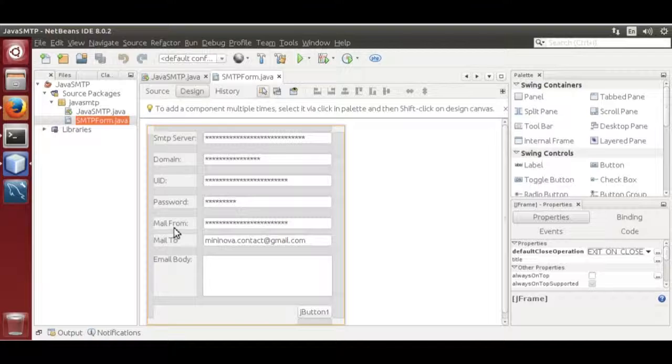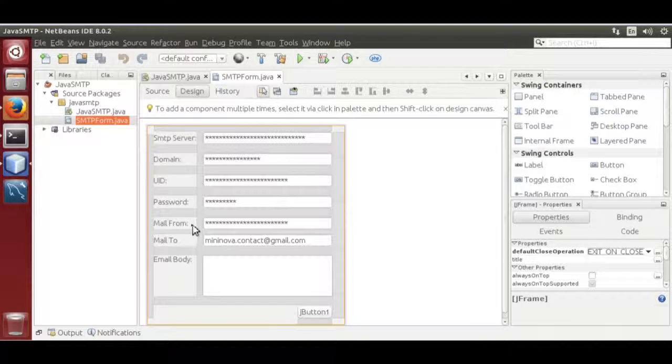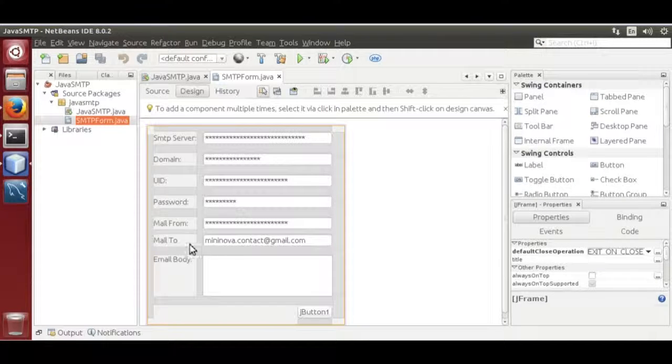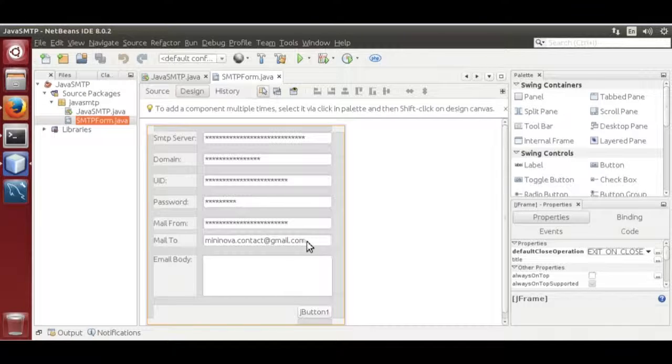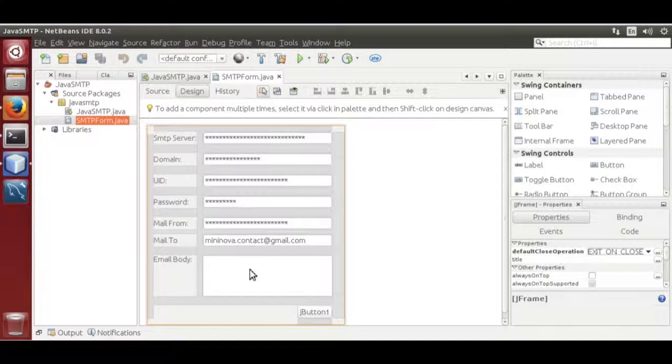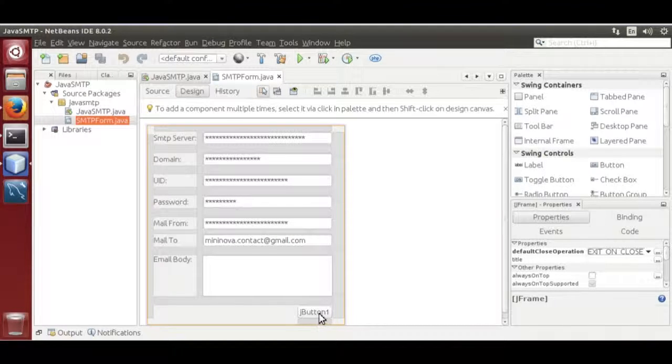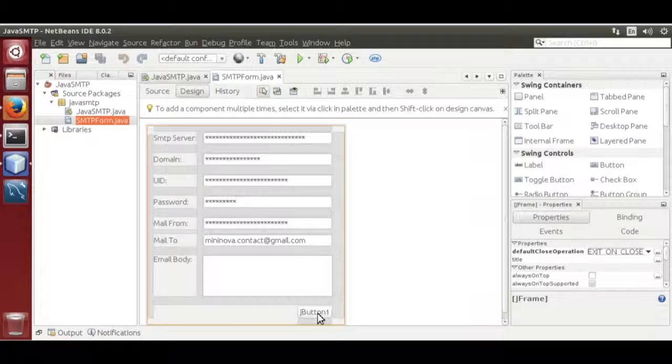SMTP password, mail from and recipient, mail to, that is main in our contact address at gmail.com. Then email body and a button. On button click event.